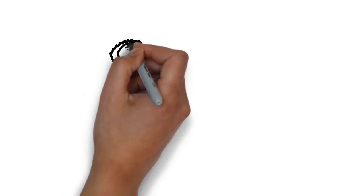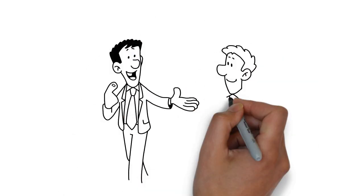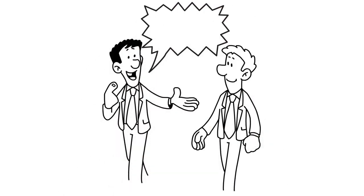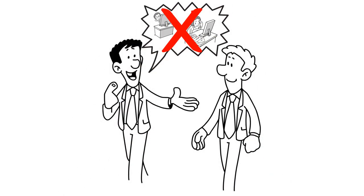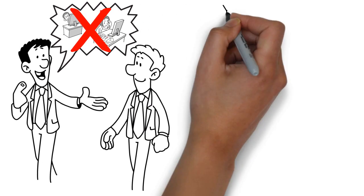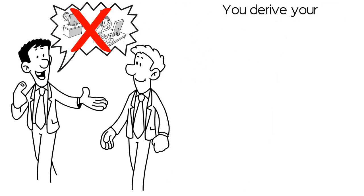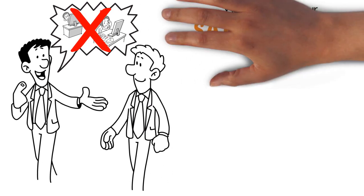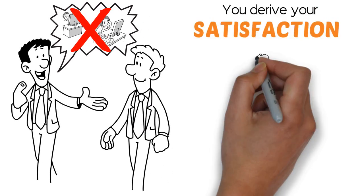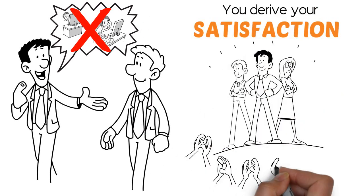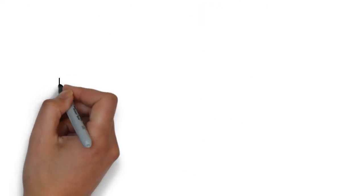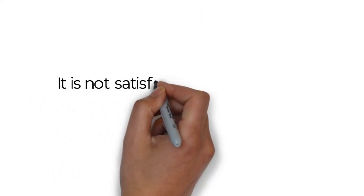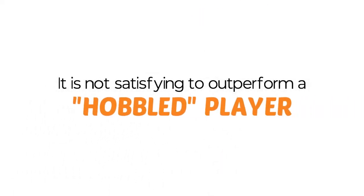Let people know that being competitive does not equate with putting other people down. Explain that you derive your satisfaction from pitting yourself against good, strong competitors and winning. It is not satisfying to outperform a hobbled player.